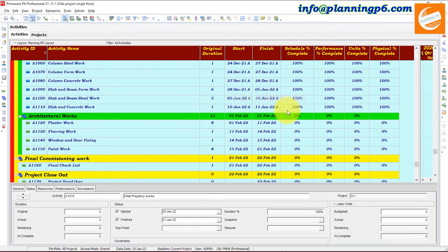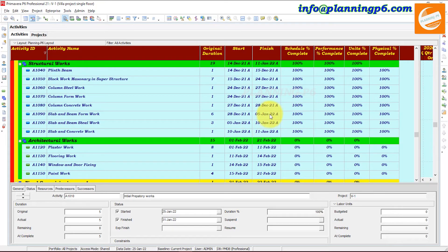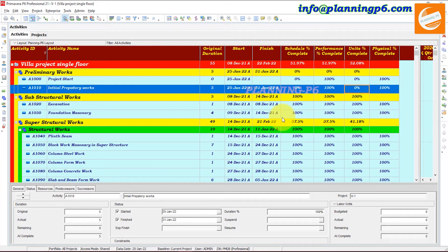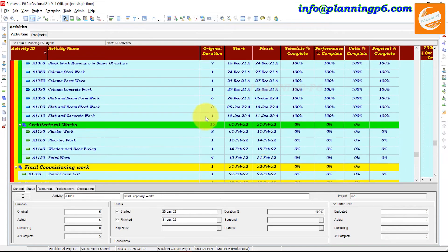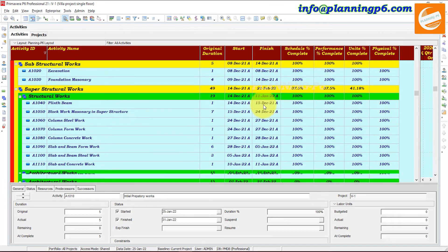You can see the actuals are applied up to 25th of January. After 11th of January, the next activities start on 1st of February. So behind all activities up to 25th of January are updated as planned. Now we will apply the actuals up to 5th of February.